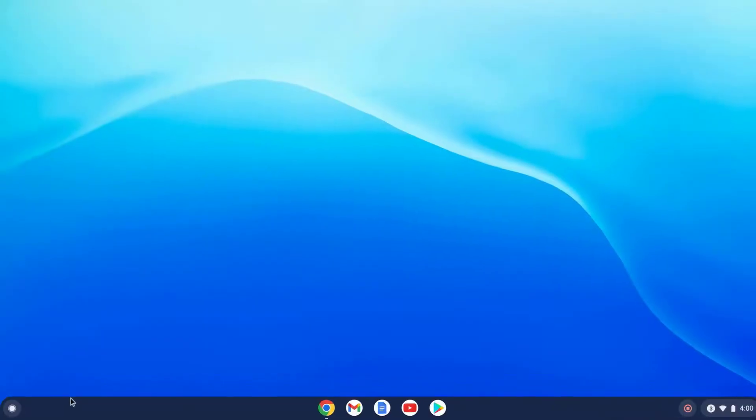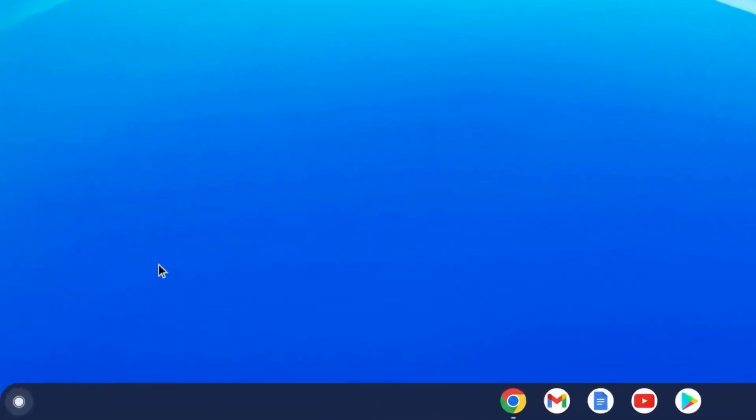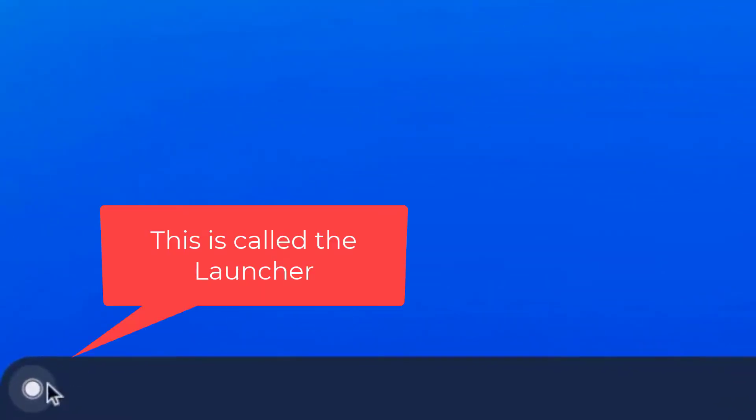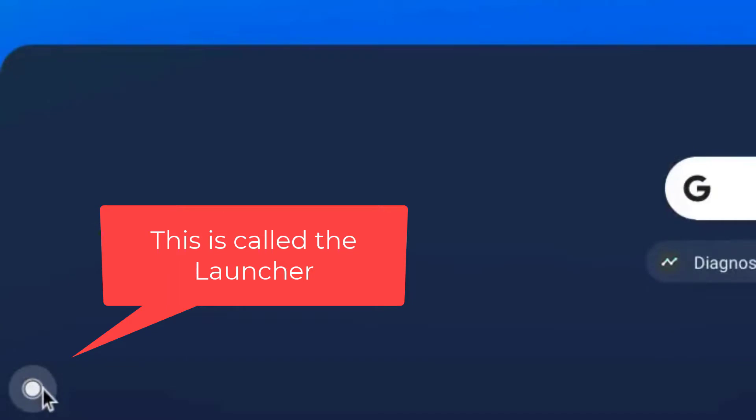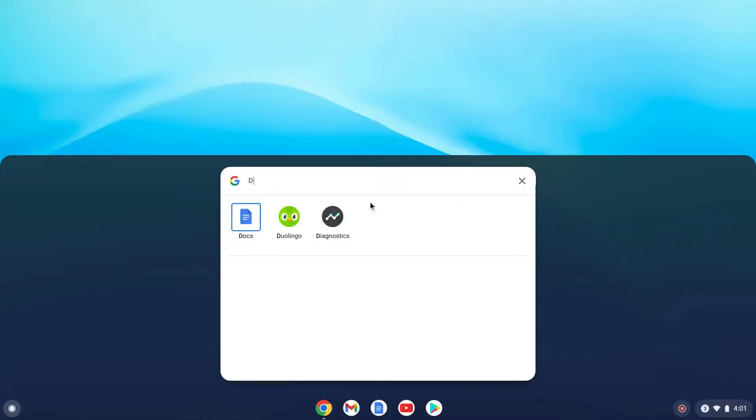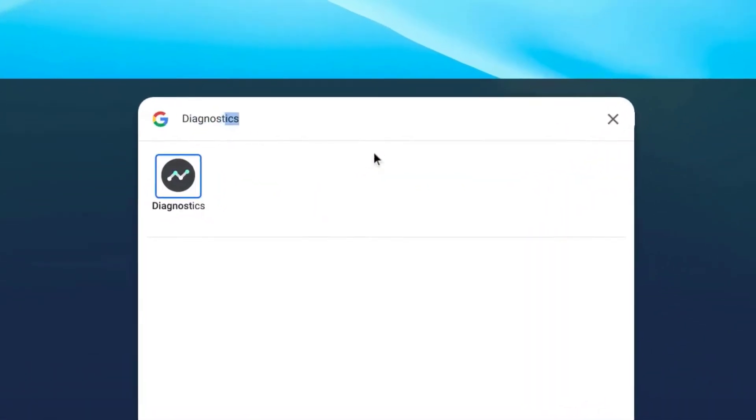Now if you want to see more detail about the battery in a graphical format, here's what to do. Move the mouse cursor to the lower left corner and hover over the white circle that's called the launcher. Click on it and then type Diagnostics in the search box that pops up.